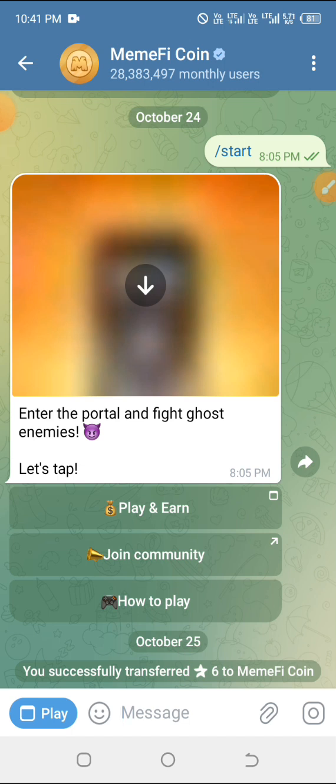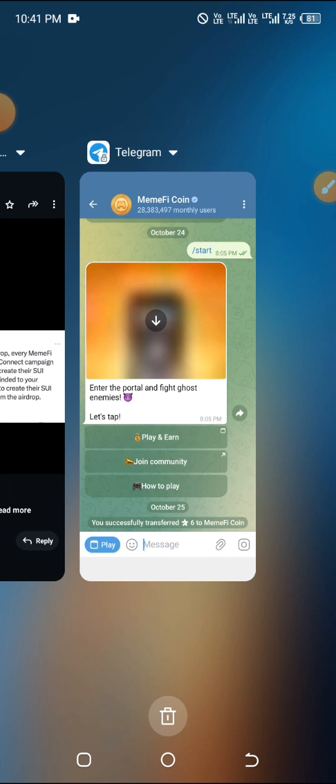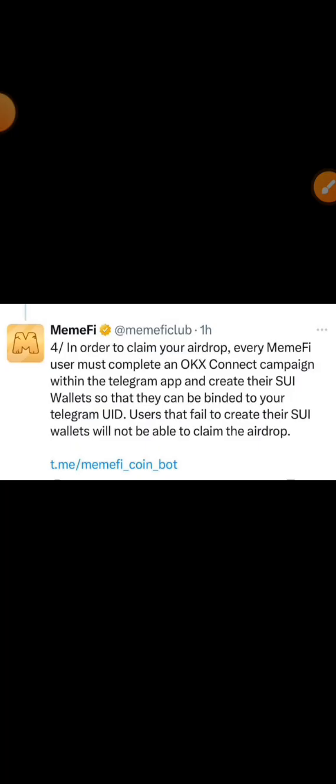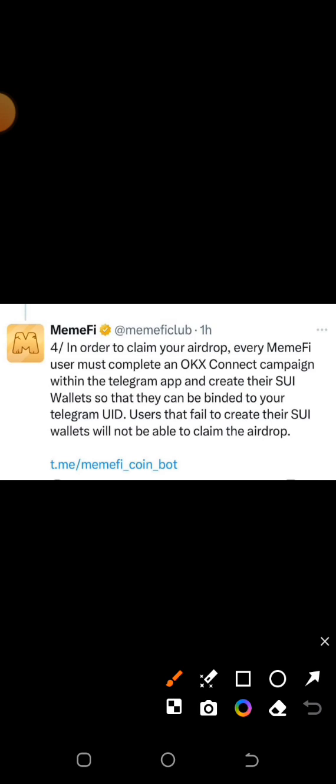Make sure you connect your MIMFI not only to OKX and leave it that way. Still ensure you log in where you have to track your airdrop. They made a statement: in order to claim your airdrop, every MIMFI user must — and it is not optional — they must complete an OKX connect campaign within the Telegram app and create their SUO wallets so that they can be bound to your Telegram UID.